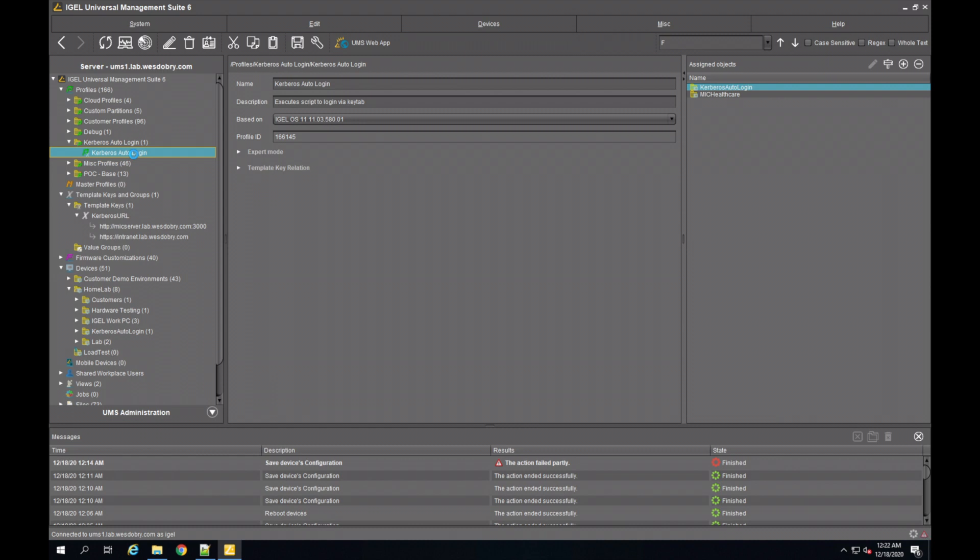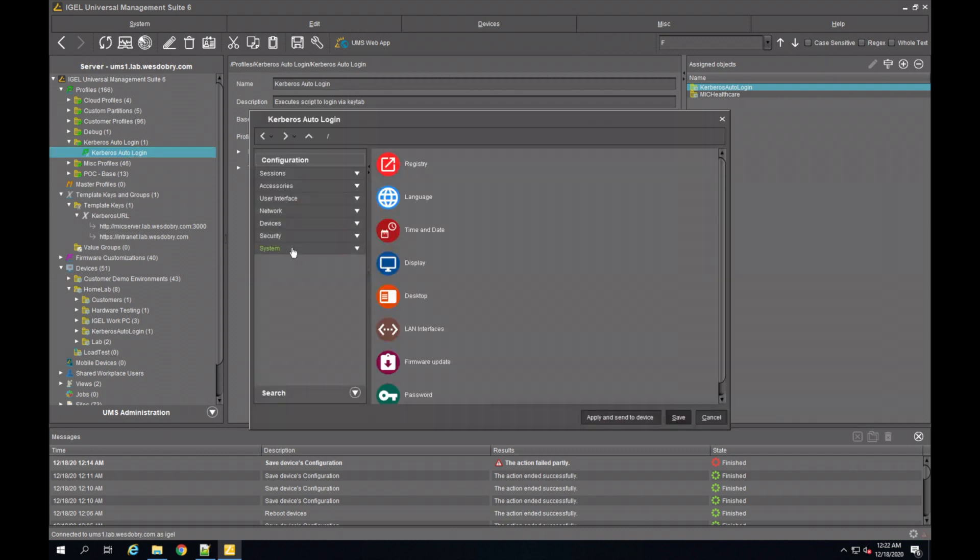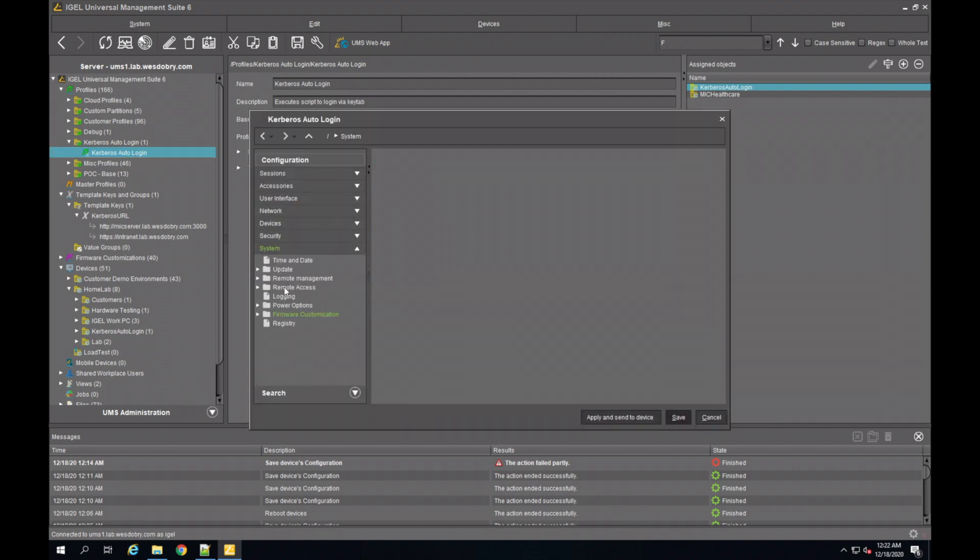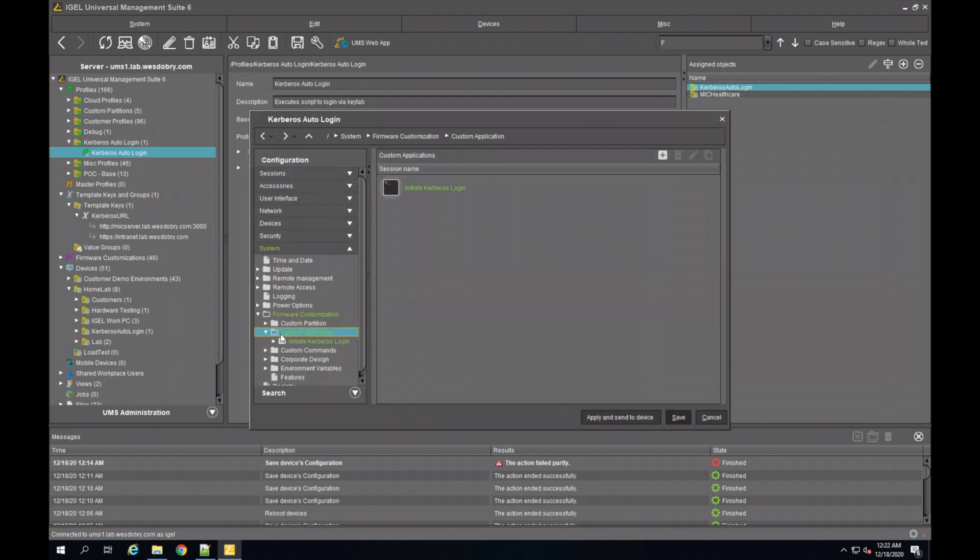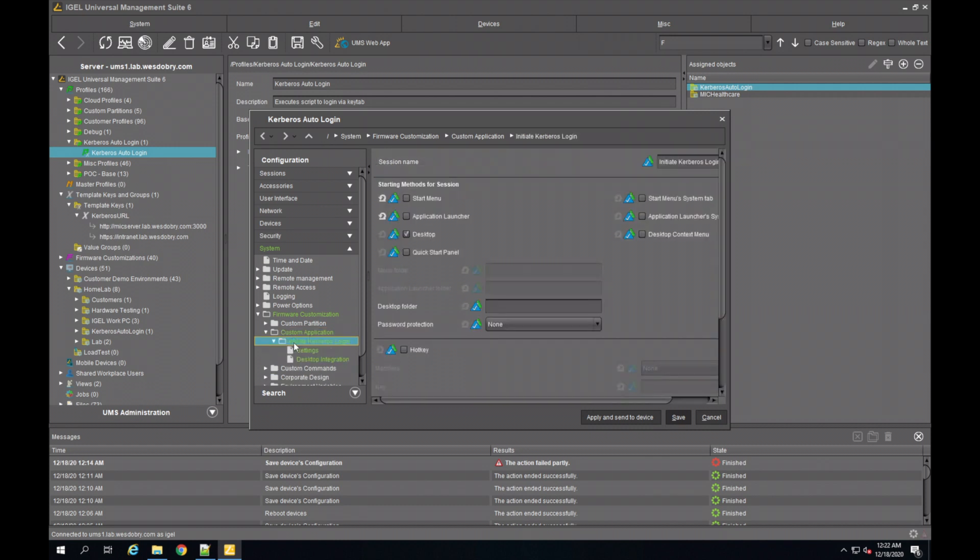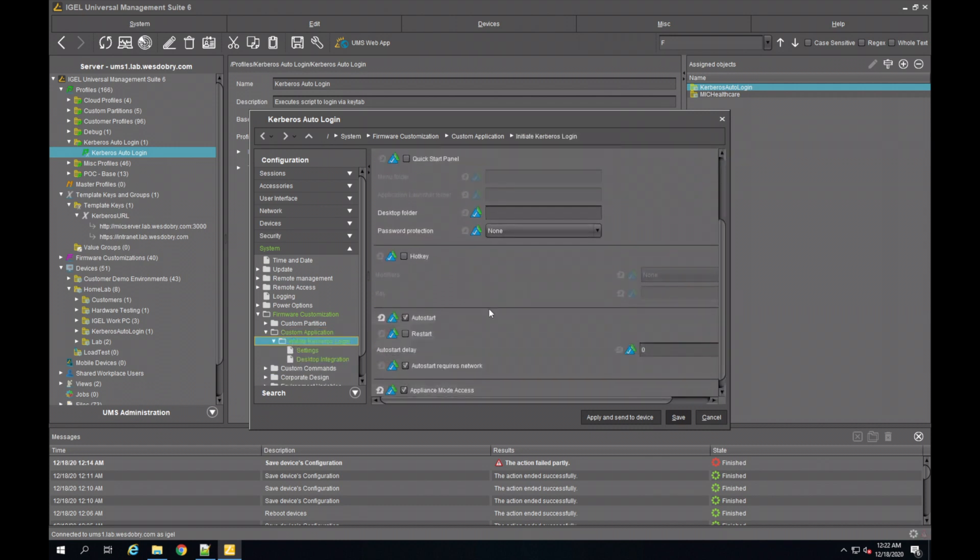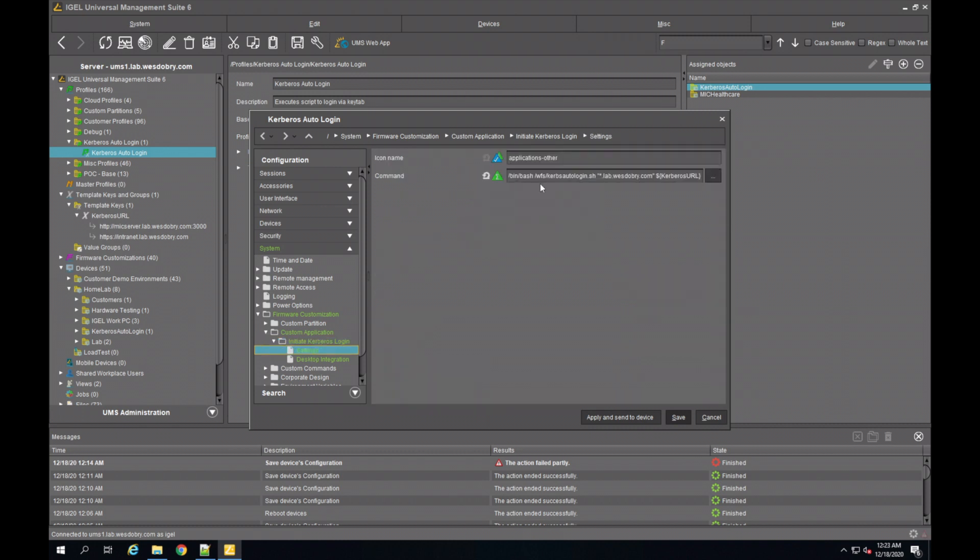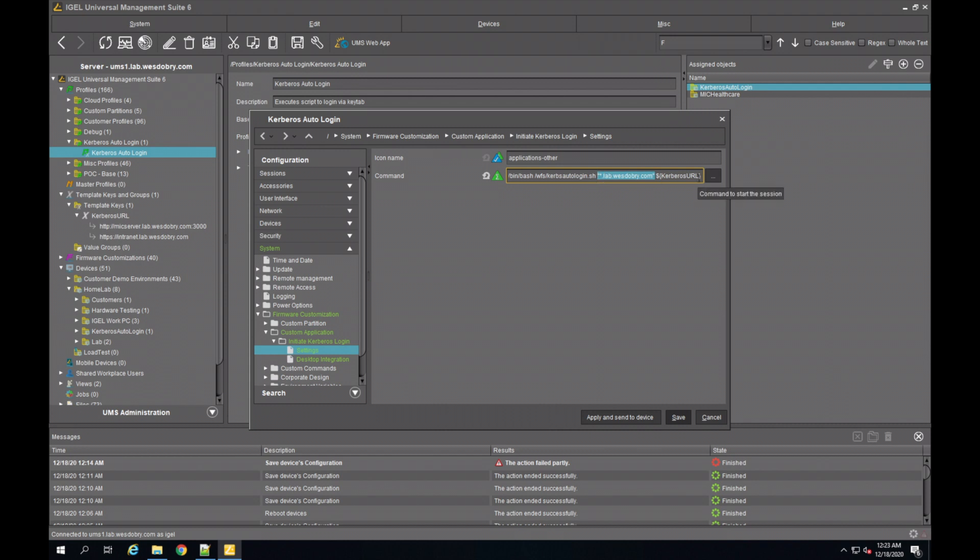All that it is is a single custom application set to auto-launch with a desktop icon. It simply runs a bash script that we provide as a file, an authentication domain, and a template key for providing the Kerberos URL that we want to actually go to.